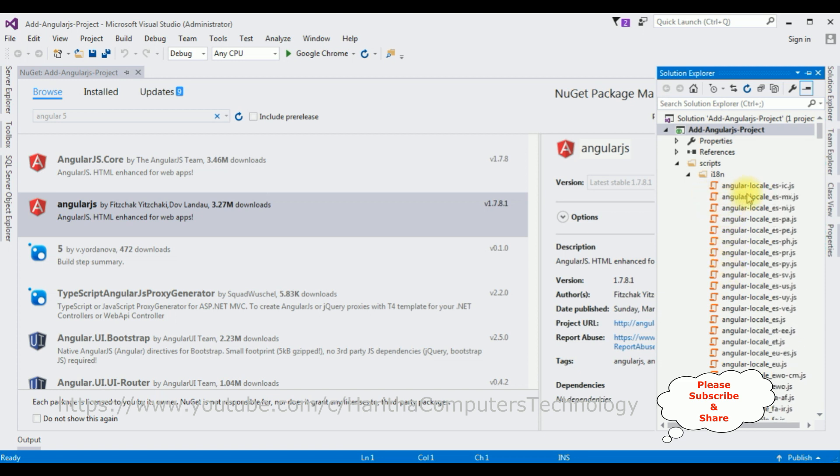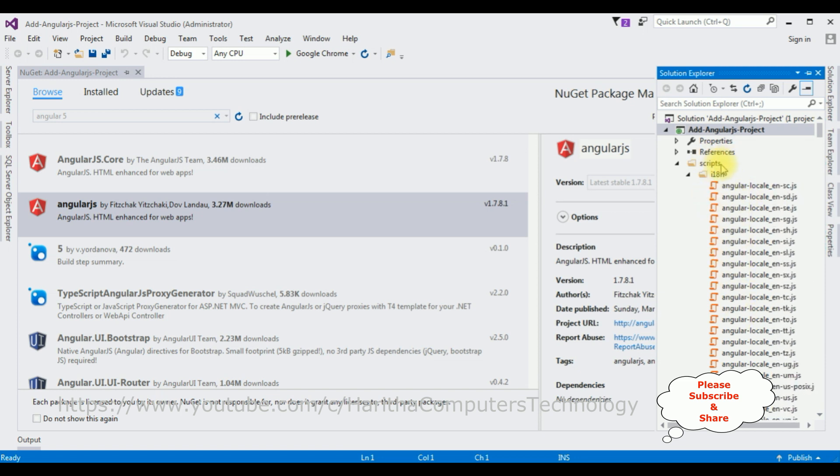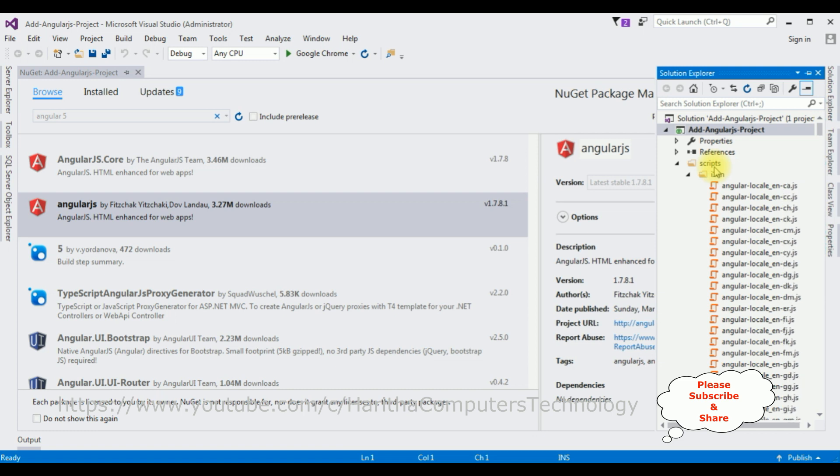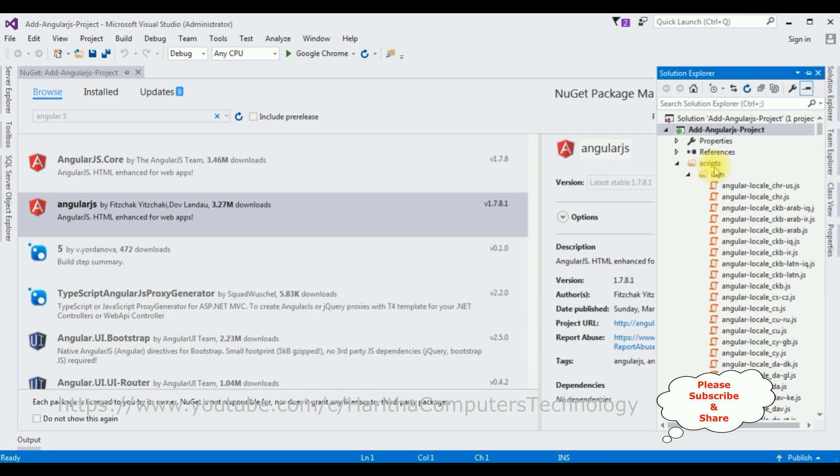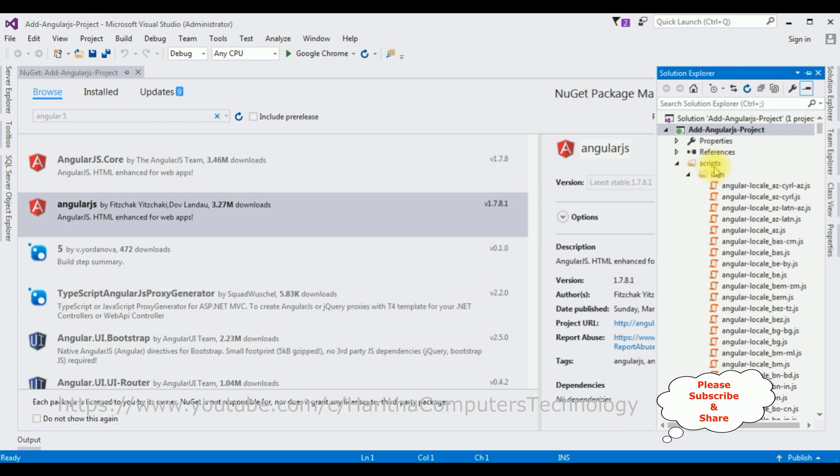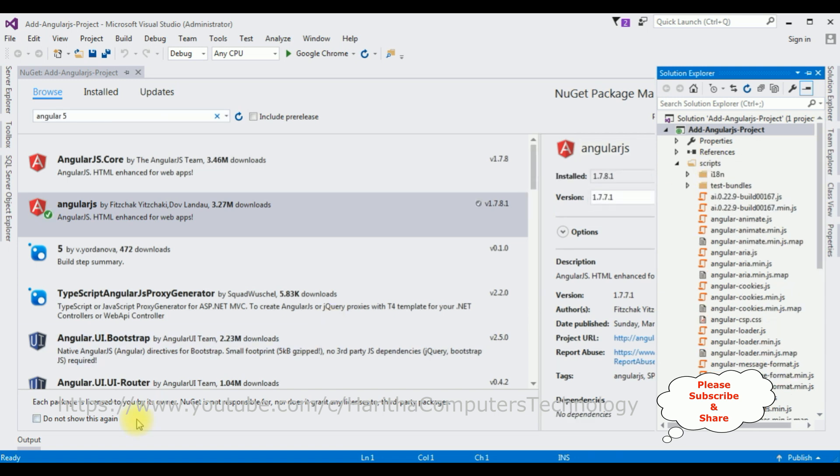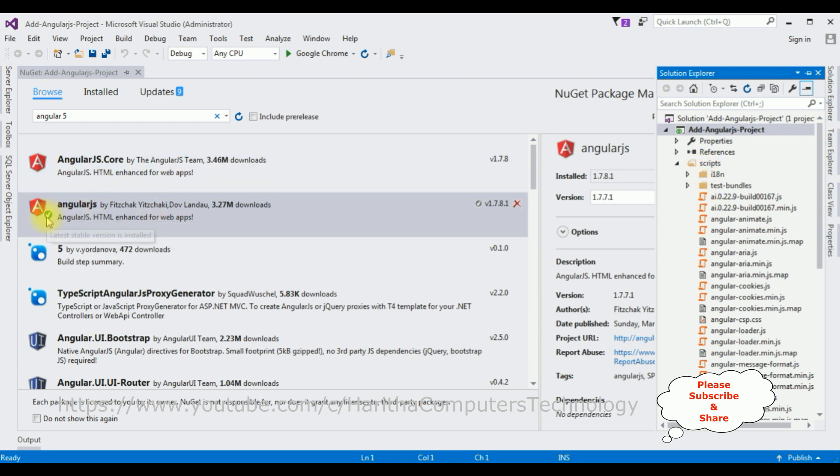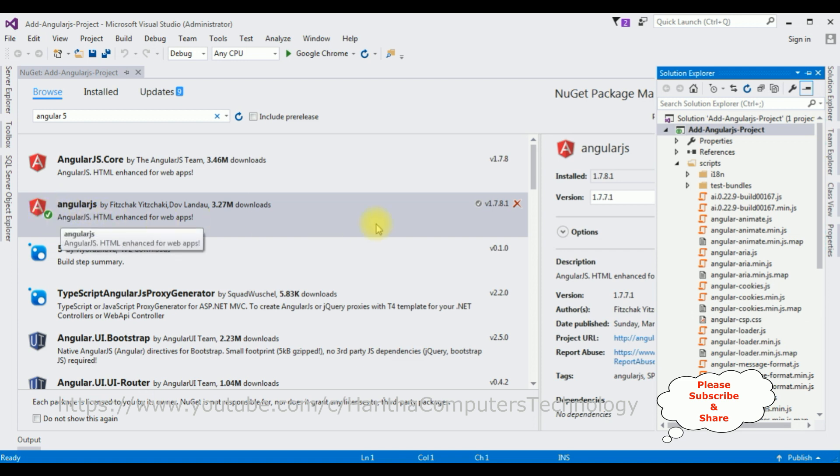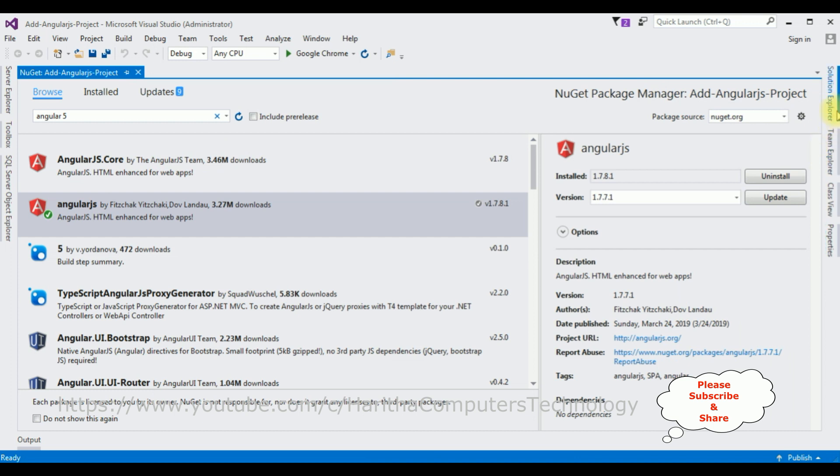The AngularJS files are installing in our project Scripts folder. The AngularJS files are added successfully into our project. Notice there is a green tick mark, which means the AngularJS application is installed successfully.